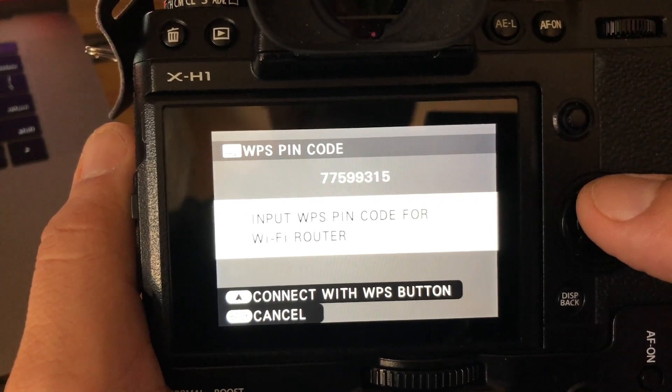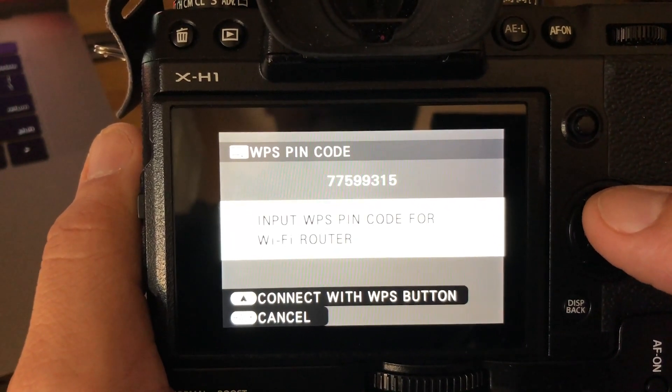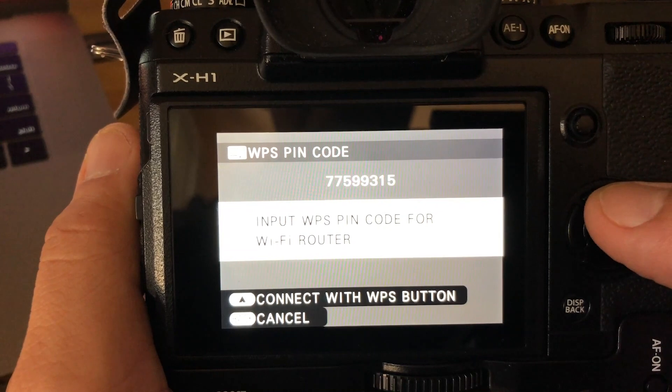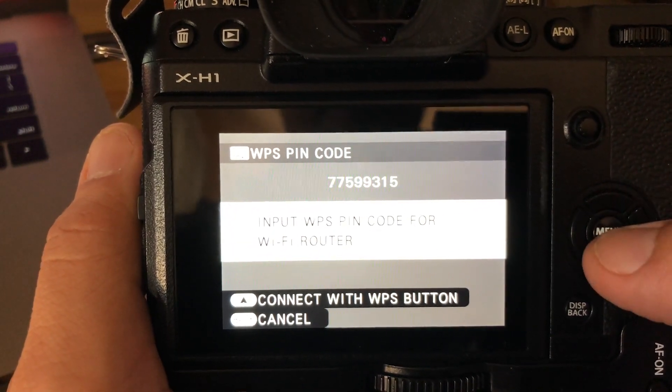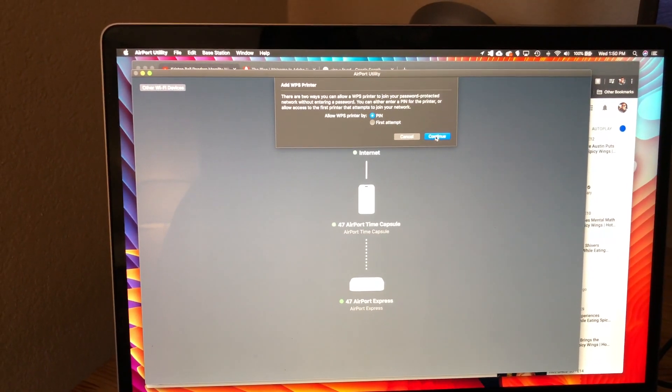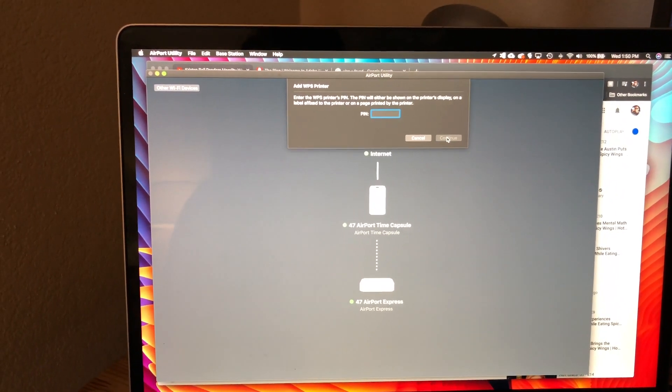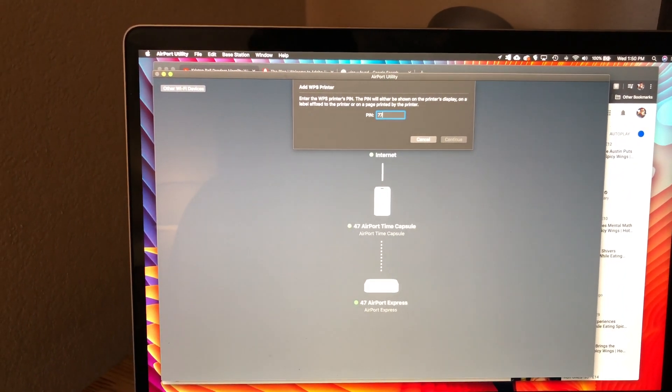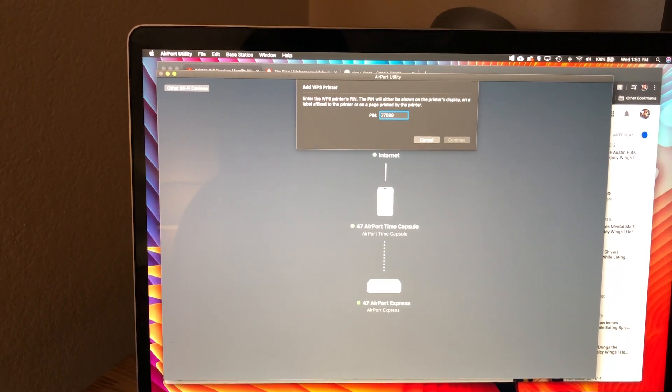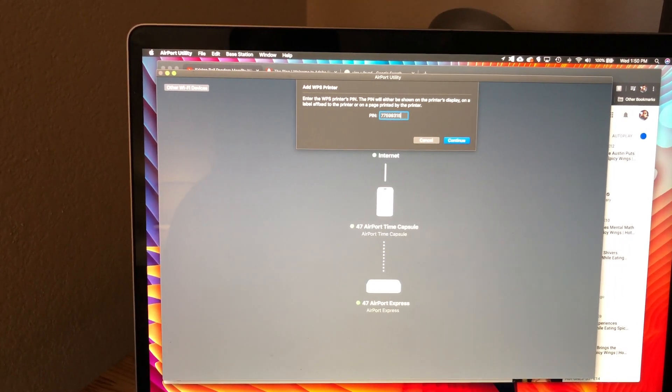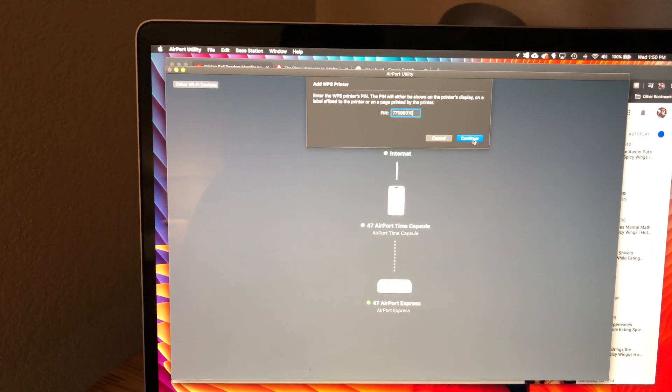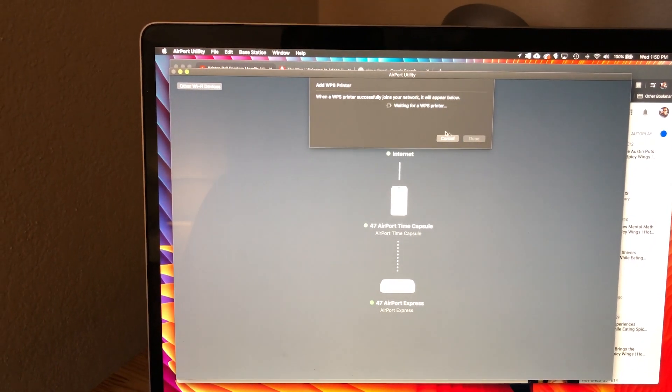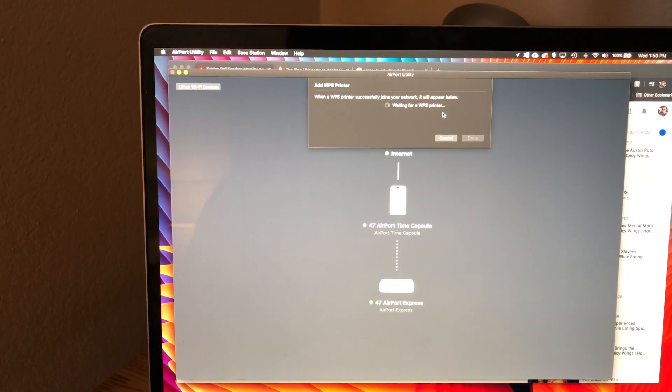That PIN code is what you'll enter on the computer under the router settings. I'm going to enter the PIN code that the camera gave me, which is 77599315. Obviously, you'll probably have a different camera PIN code. Then it's configuring.